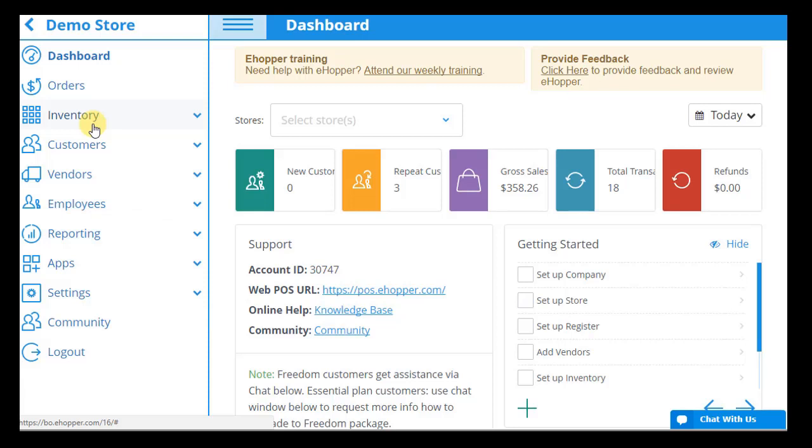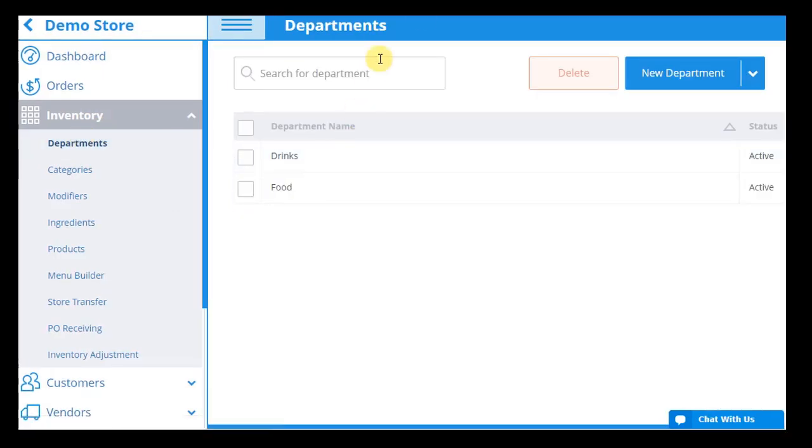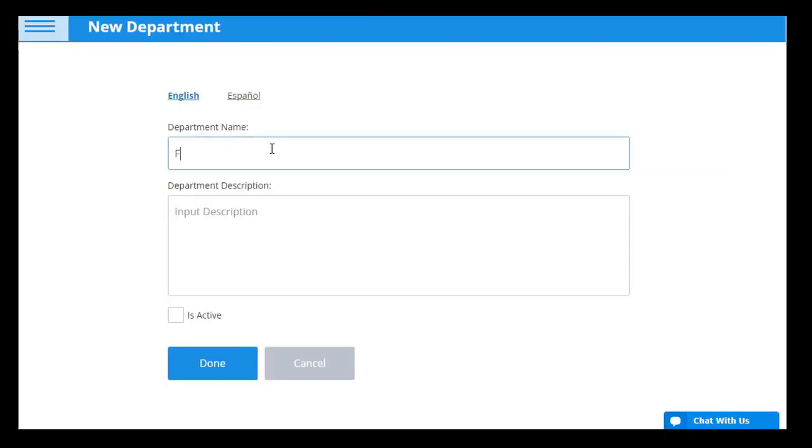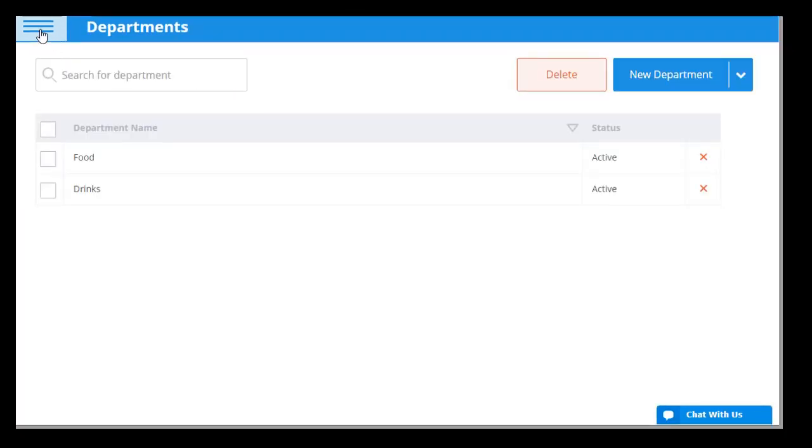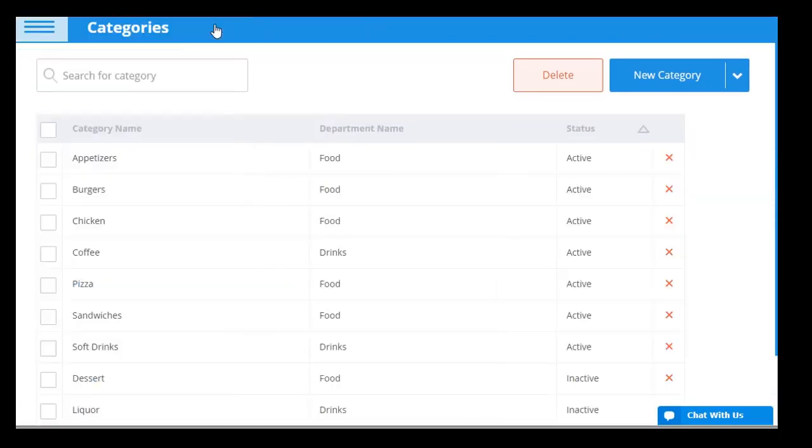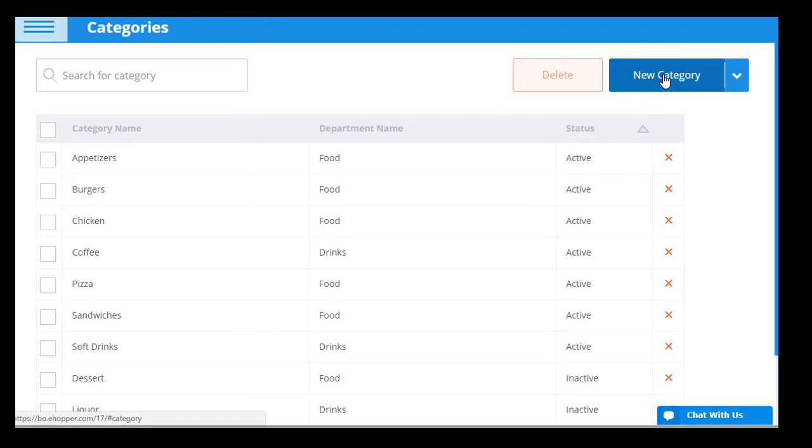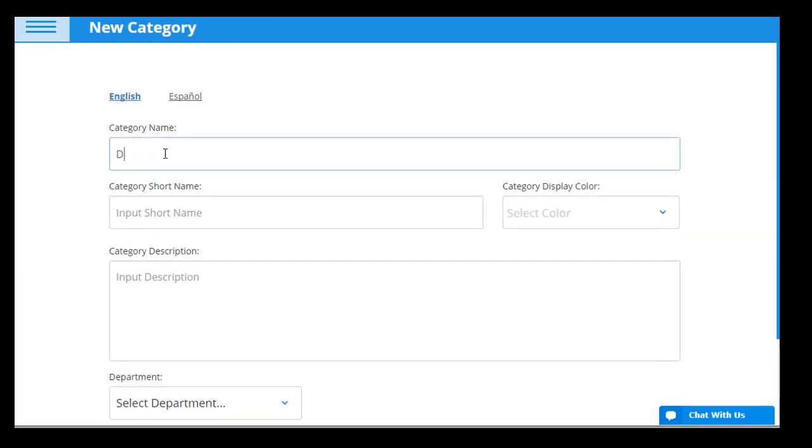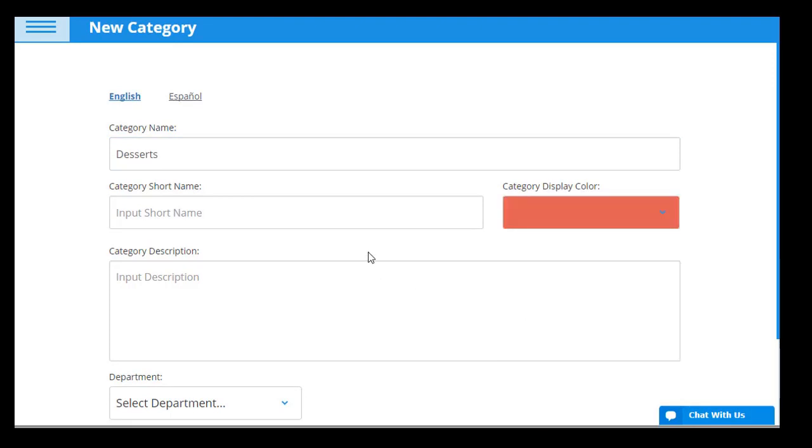Inventory creation in eHopper POS is easy and follows a simple hierarchy that keeps your inventory highly organized. The process starts by creating a department for your items, followed by creating a category that falls under that department, and then a product that falls under that category. You can also create modifiers and ingredients that can quickly be assigned to specific products. Categories and products can both be customized by color for quick recognition in the point of sale.